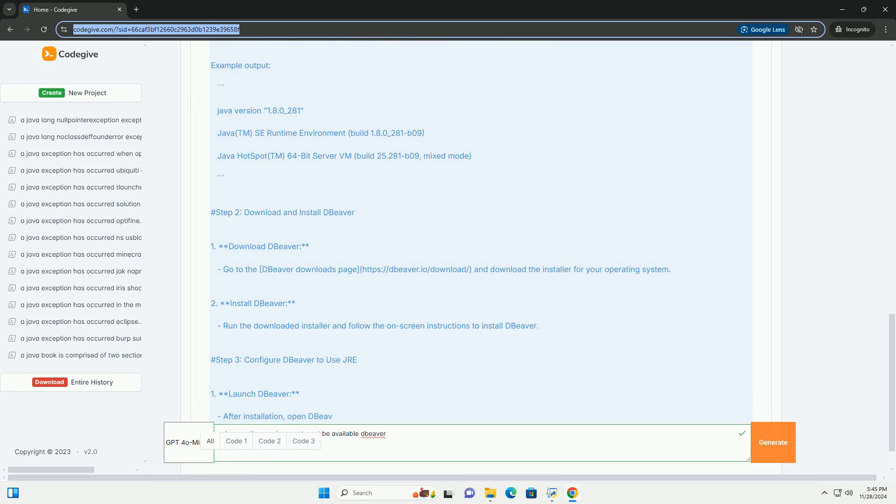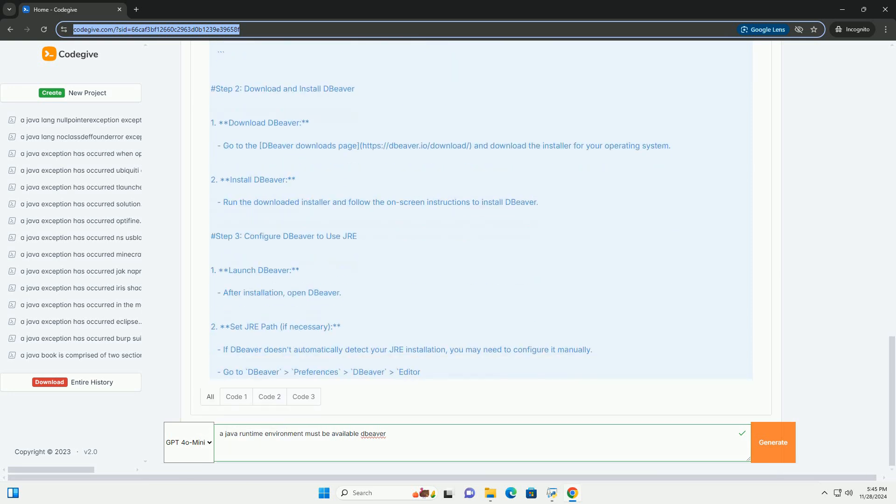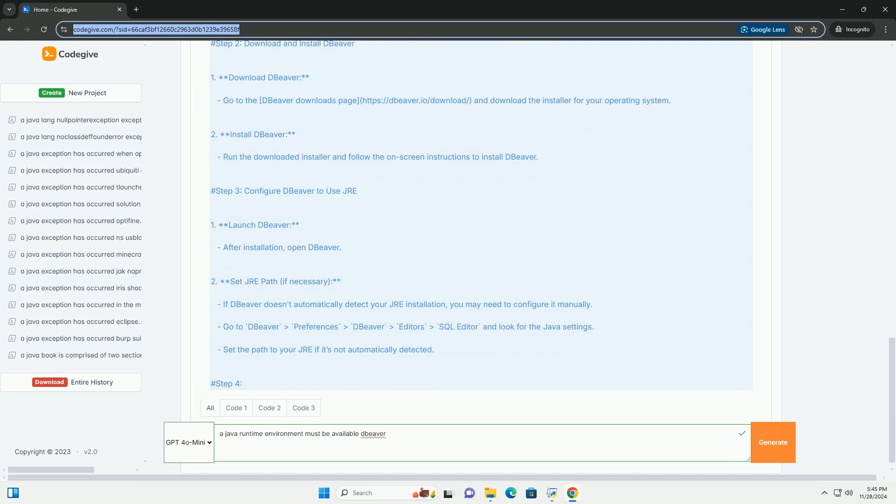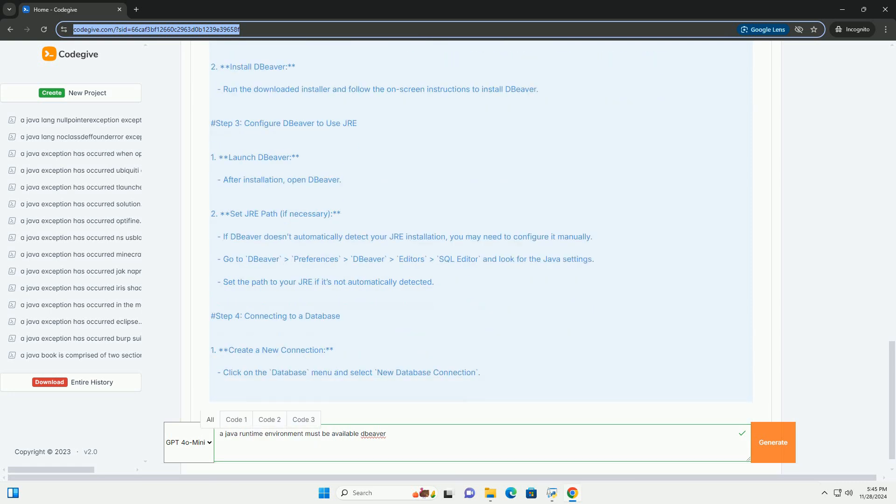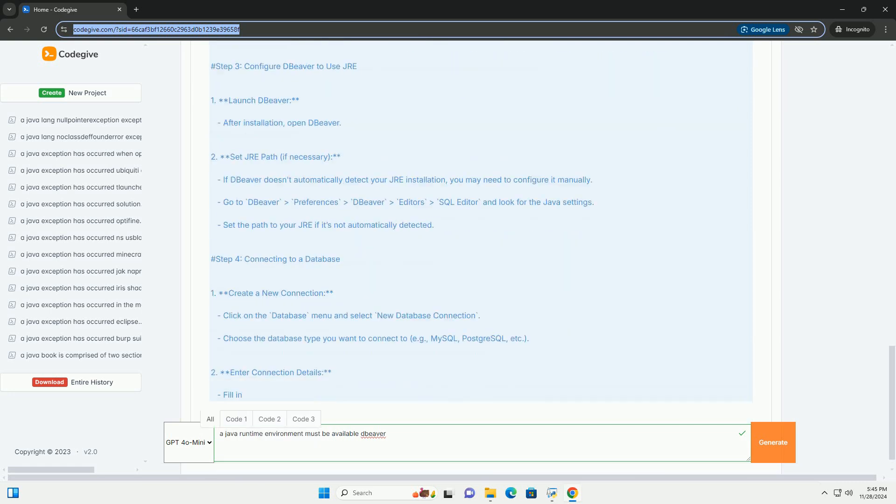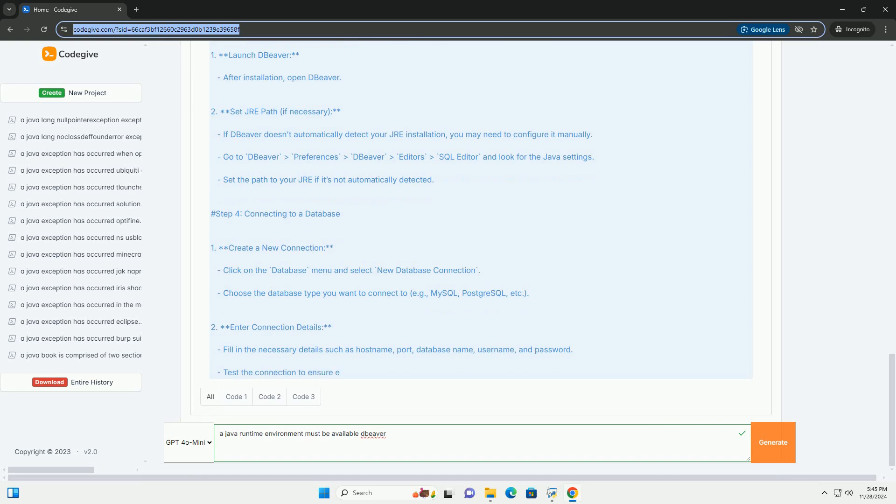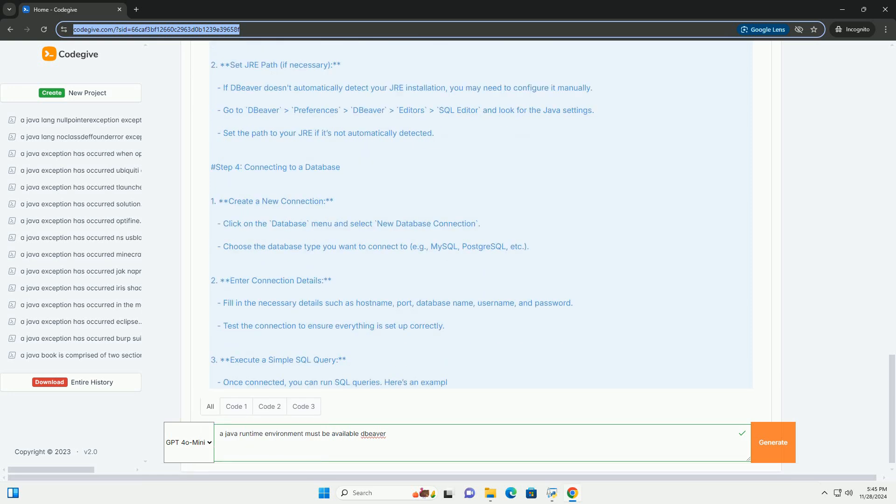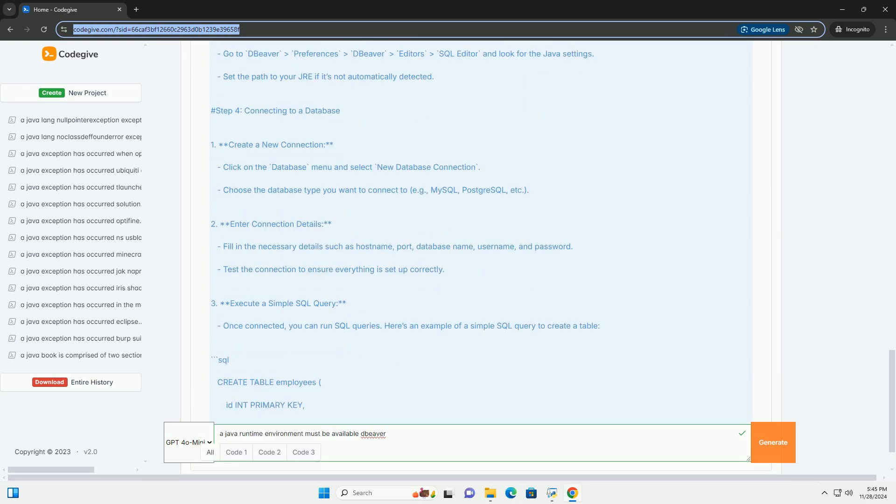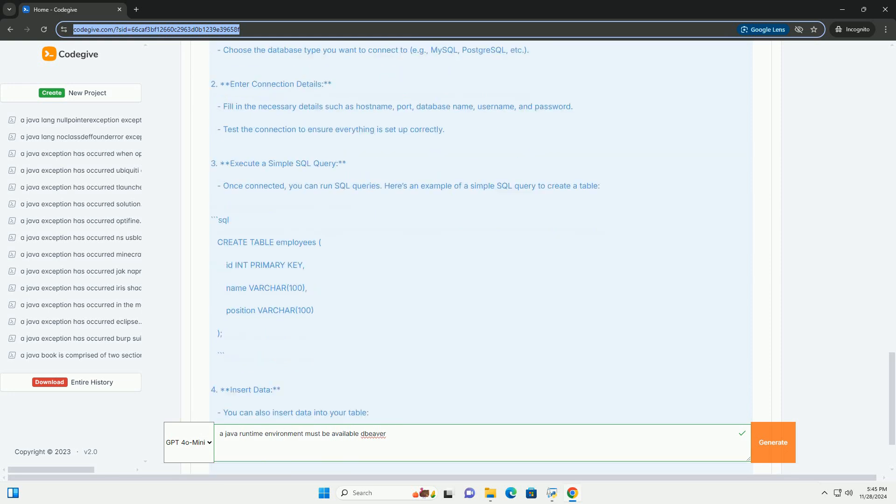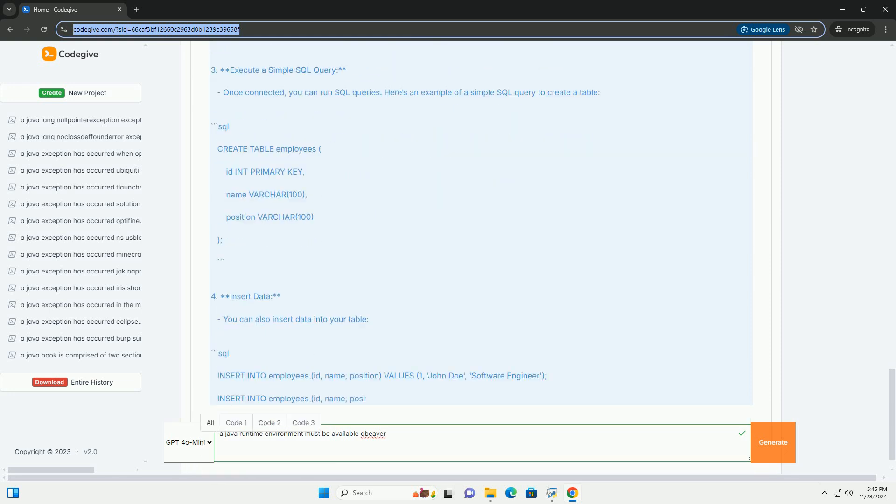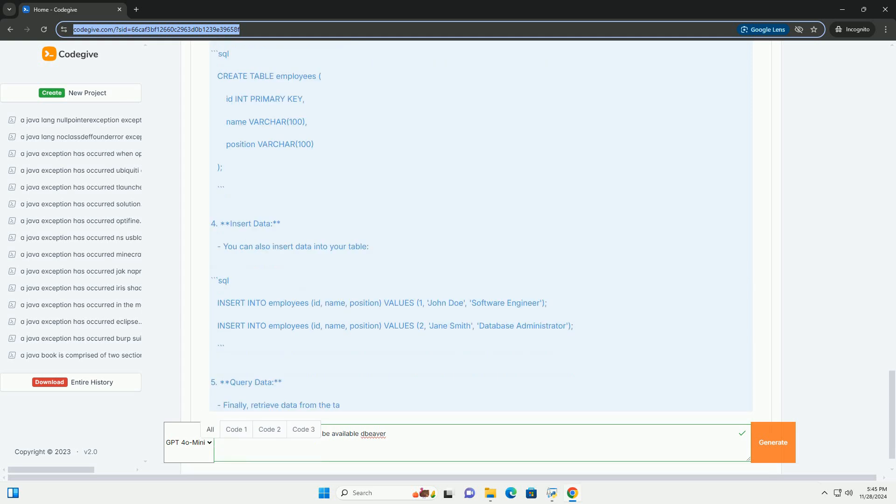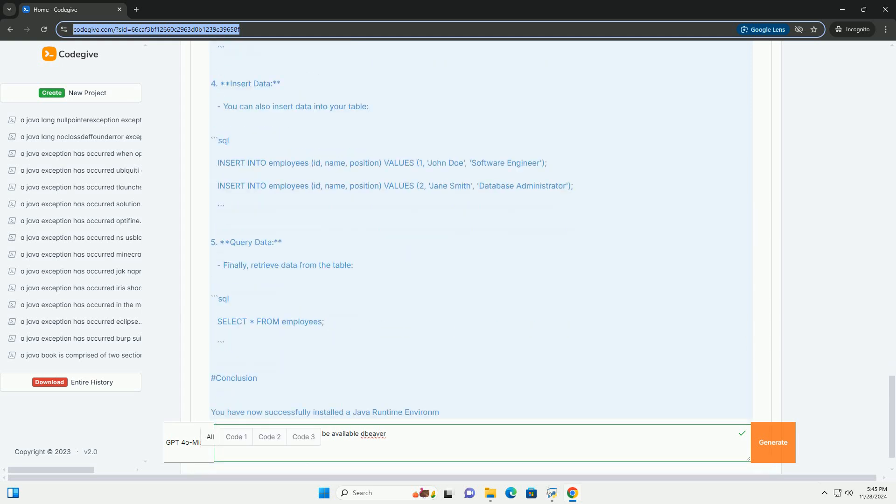Step 1: Install Java Runtime Environment (JRE). 1. Download JRE. Visit the Oracle JRE download page: https://www.oracle.com/java/technologies/javase-jre8-downloads.html